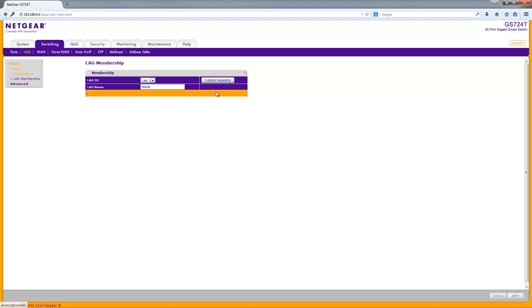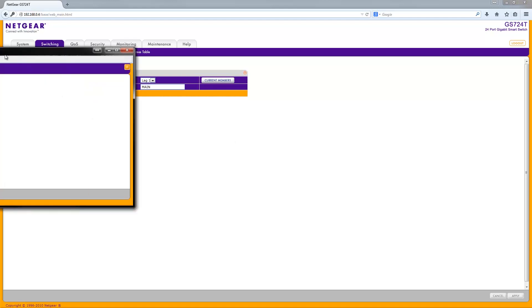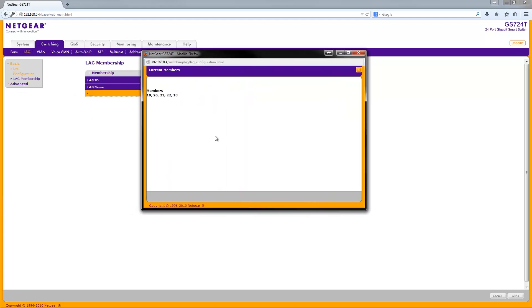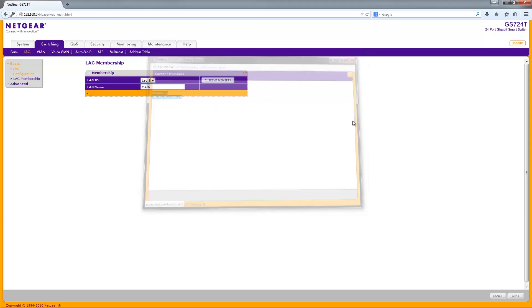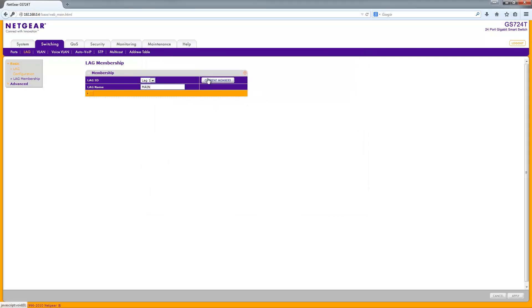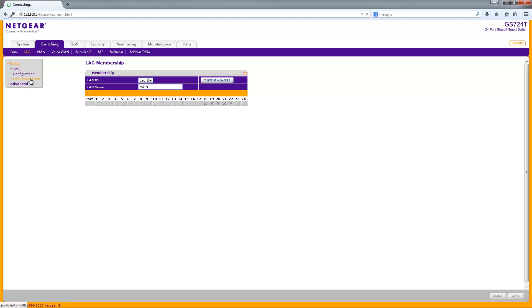You can also, if you really wanted to, click Current Members. You'll get a new window and it will tell you the current members of that link aggregation. But the point of that button, I don't really understand, because you can just look by doing that.